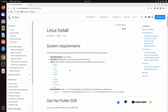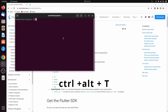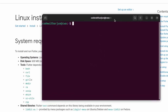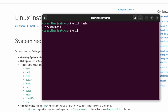To check if these command line tools are already installed on your system, open your terminal by typing Ctrl+Alt+T. Just type 'which bash' — if it shows some path, then bash is already installed. Similarly, type 'which curl' to check for curl.